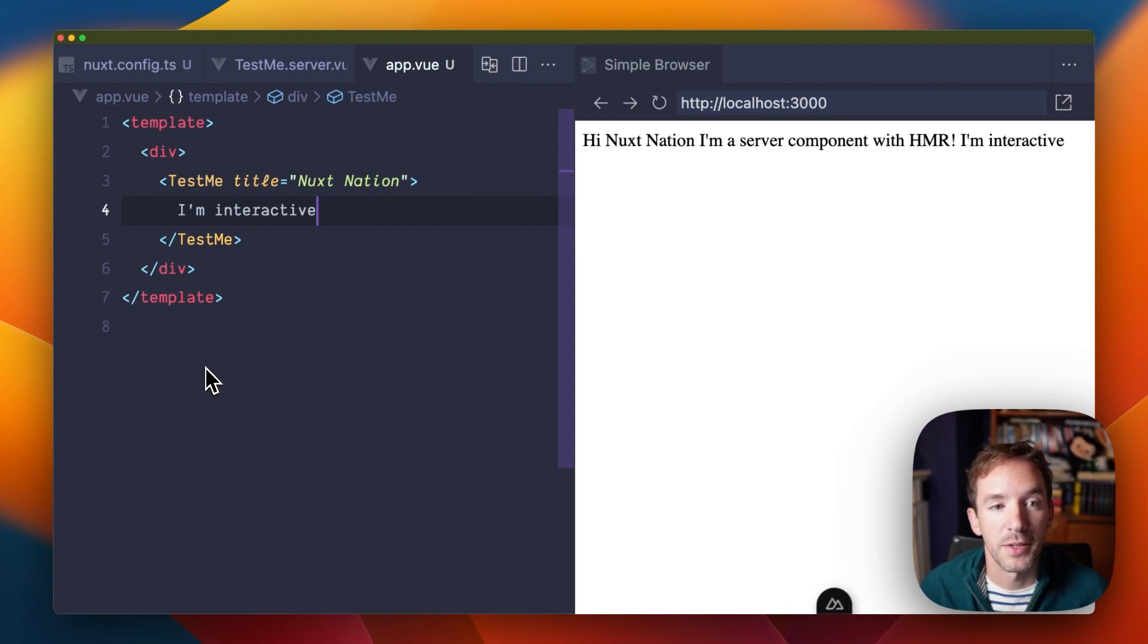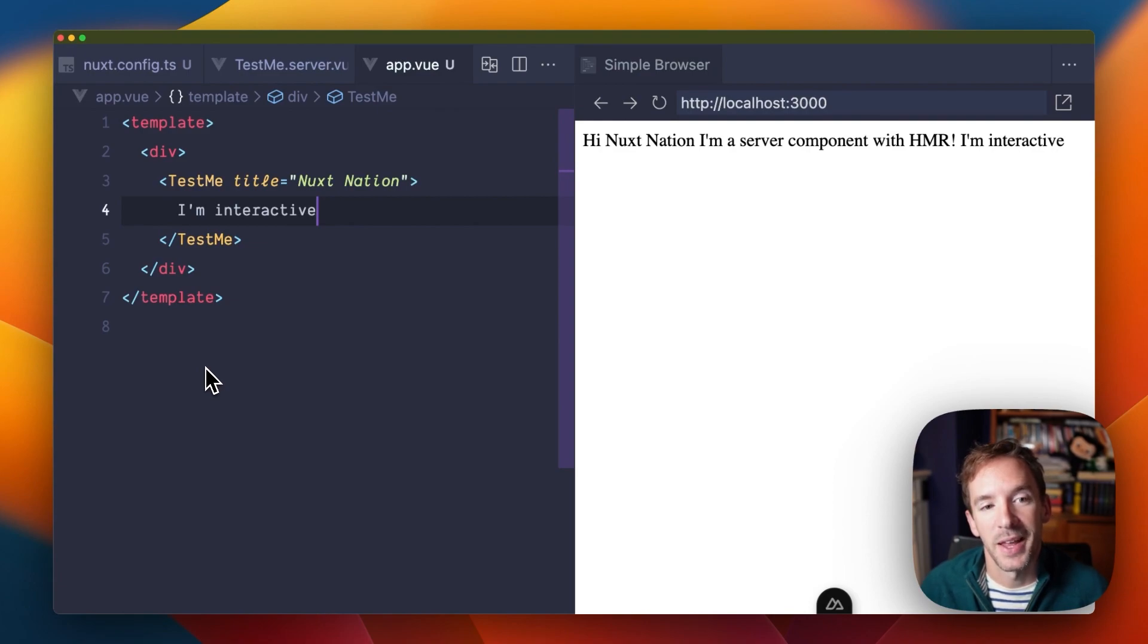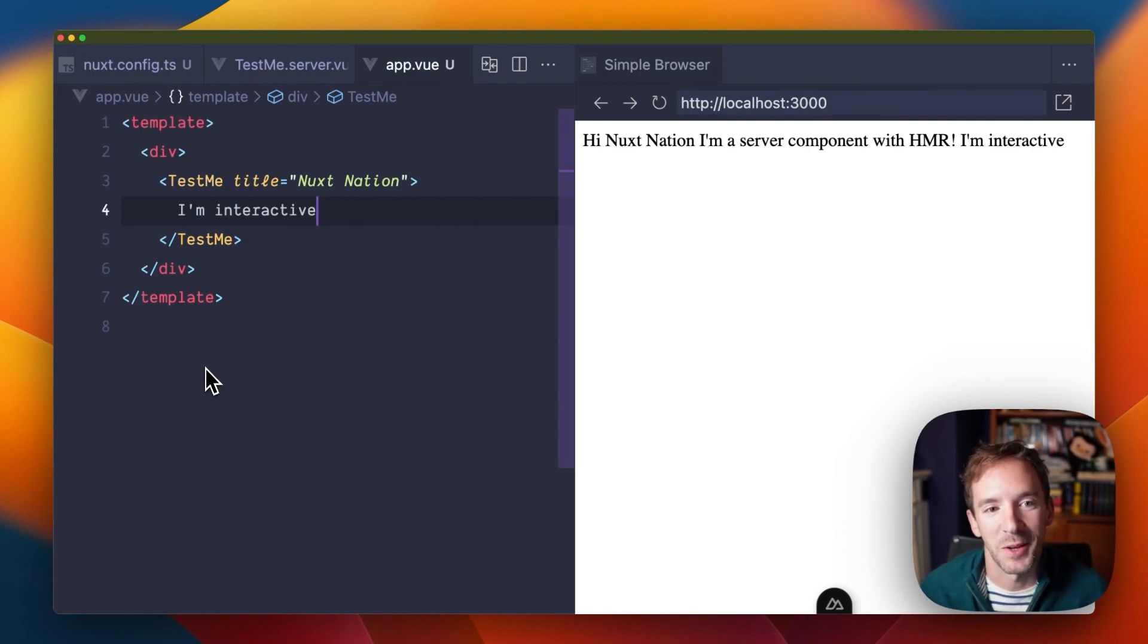Now, there might be some other good use cases as well. I've written a blog, so feel free to check it out. And I hope you enjoy using server components. Let me know how it goes for you.